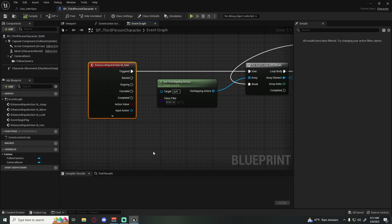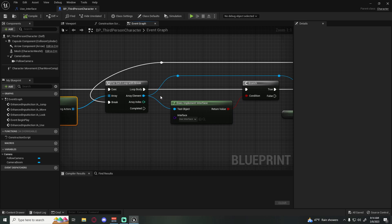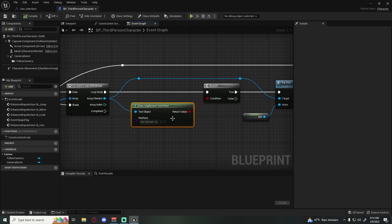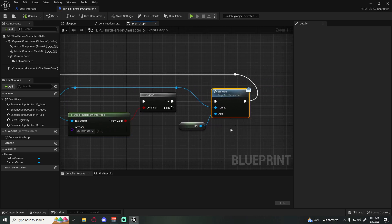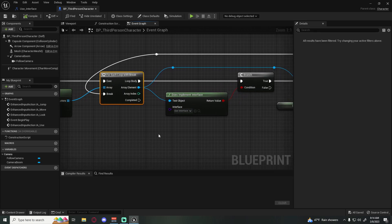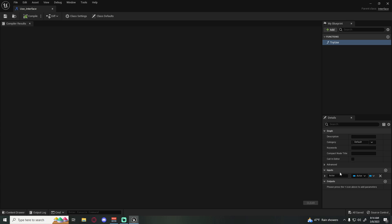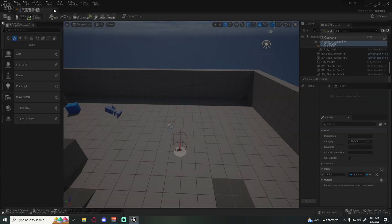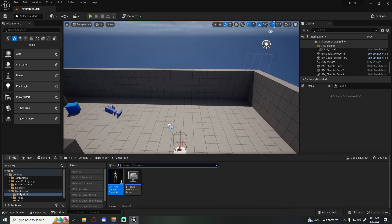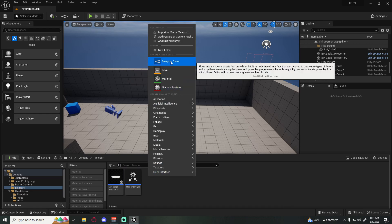We have an input action 'Use', we get all overlapping actors, when we find one that uses the interface we call Try Use, then we break the for loop so we're not trying to find more than one. That's a fast recap — just something that passes through the actor — and now we can make our new teleporter.